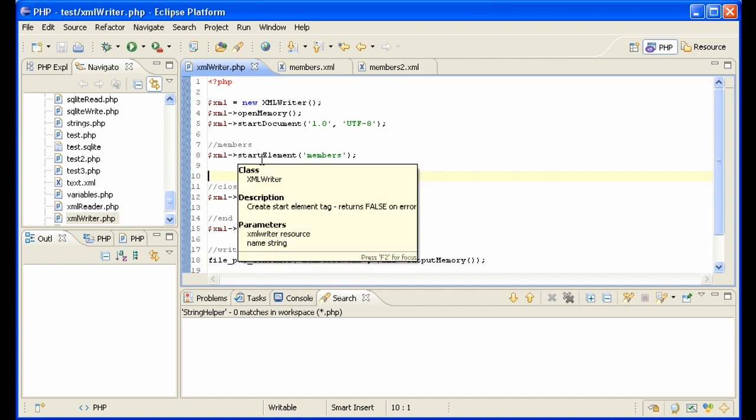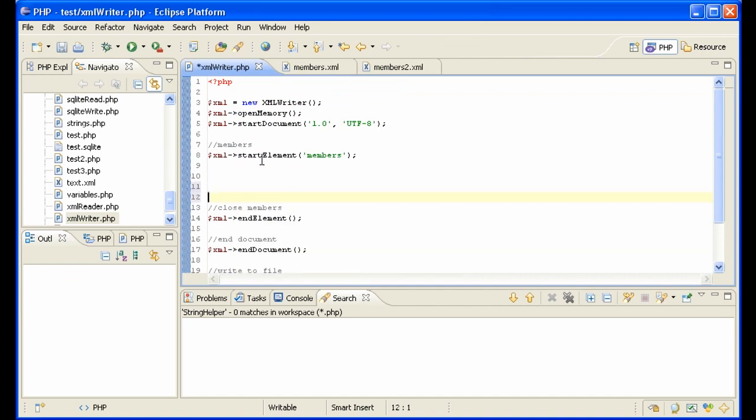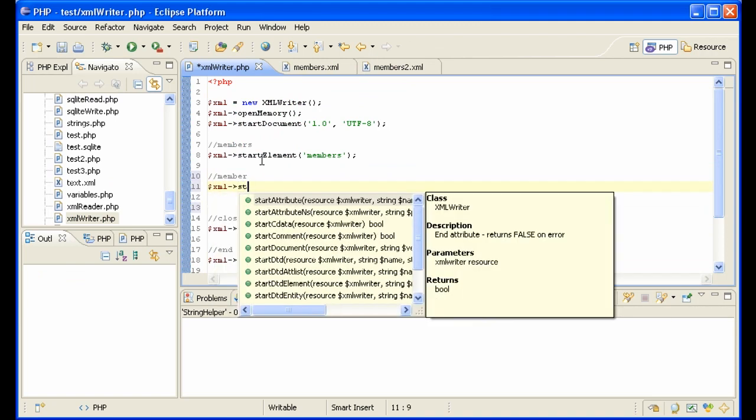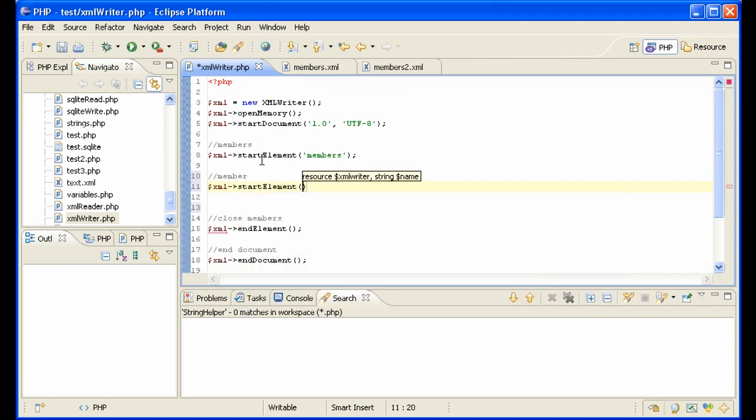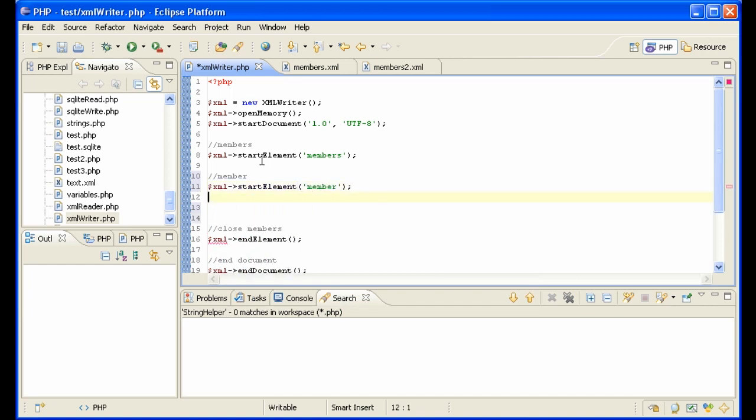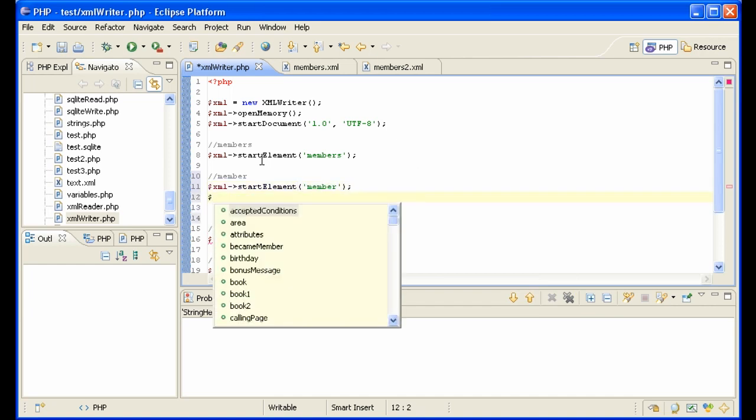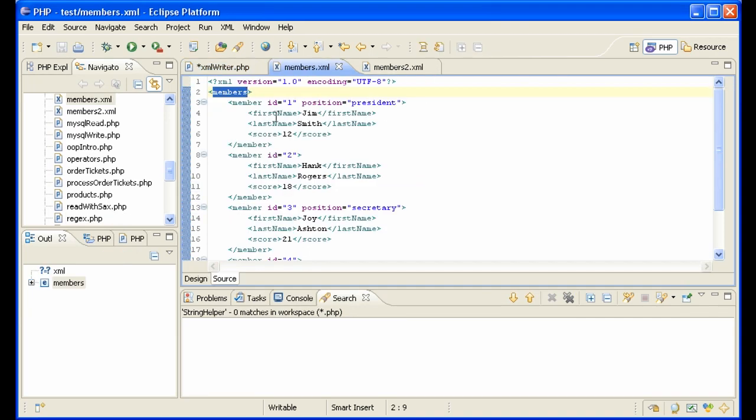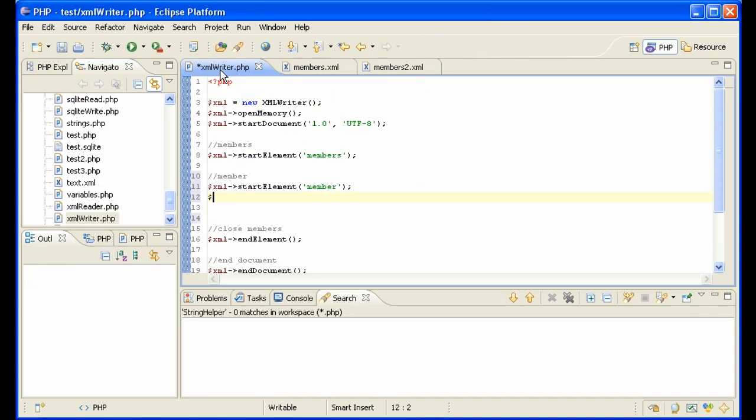Basically the same here. After we create our members, then we need a member. And we simply say start element again, called member. And now we want these two, ID and position, for instance. The two attributes.